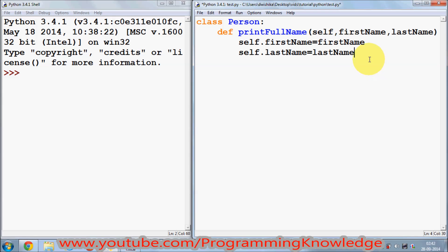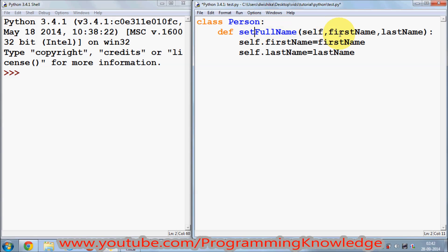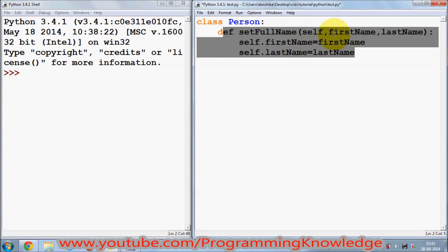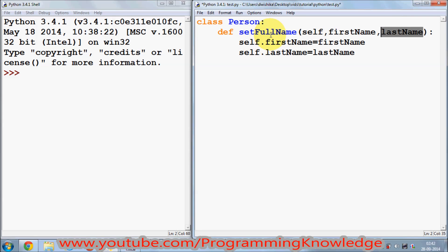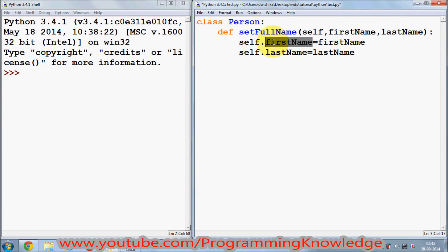It's better to rename this function as 'set_full_name'. What this function does is set the first name and last name to the member variables of the class. Whatever arguments you pass — first name and last name — will be assigned to the member variables of the class which are also first name and last name.